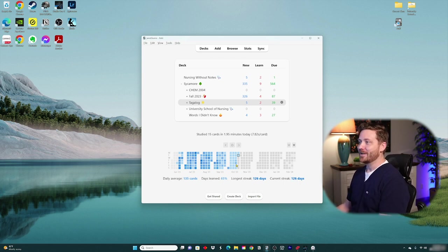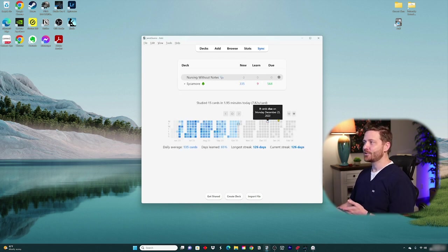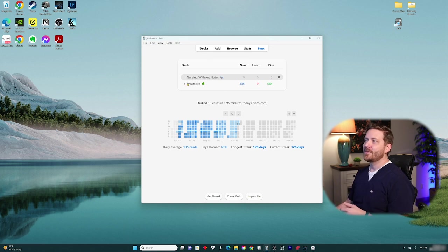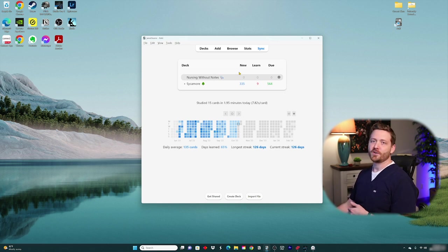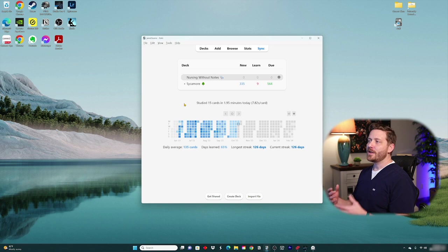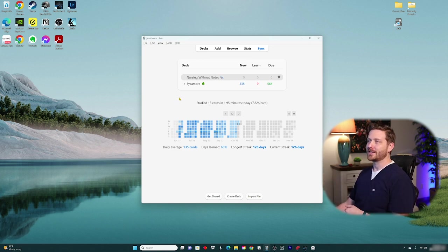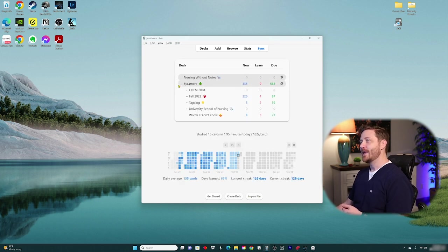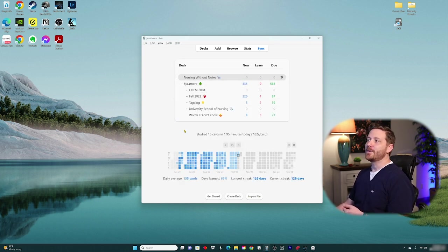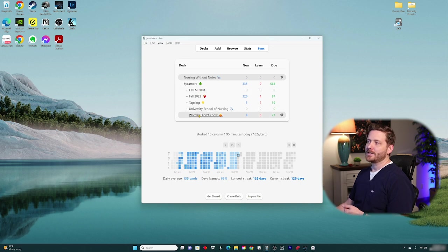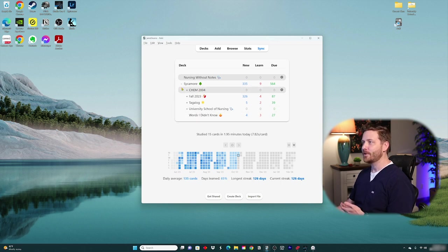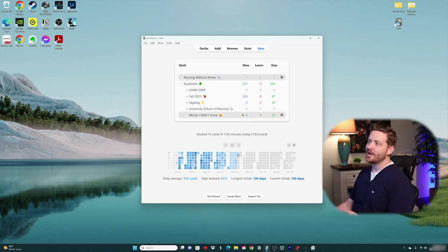This is the main central hub — the decks tab — which is going to house all your decks within your Anki portfolio. Anki describes it as parent decks or super decks. If I expand on Sycamore, you'll see other decks pop up below — these are sub-decks, sometimes referred to as child decks under a parent or main deck.